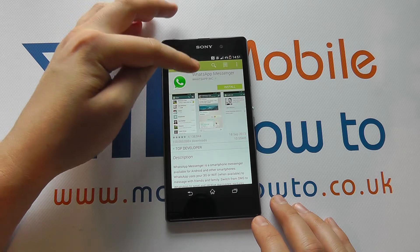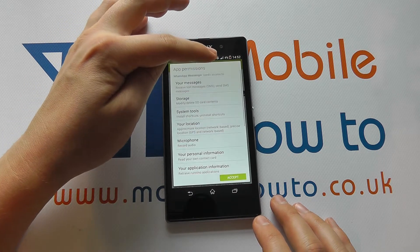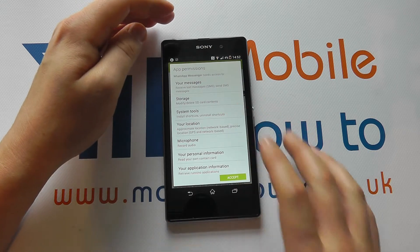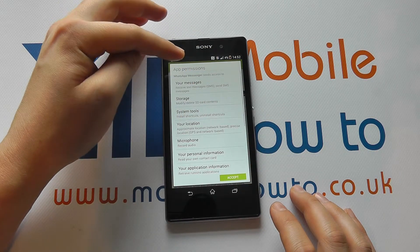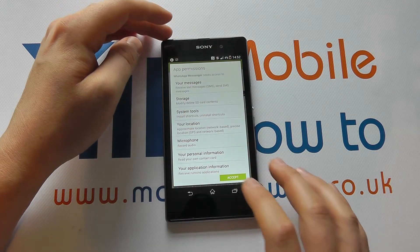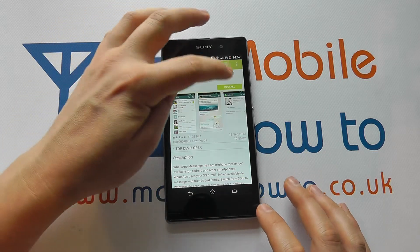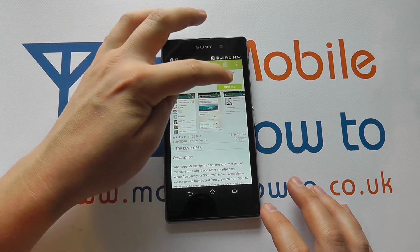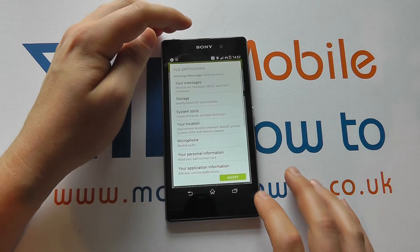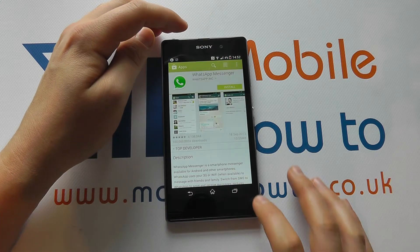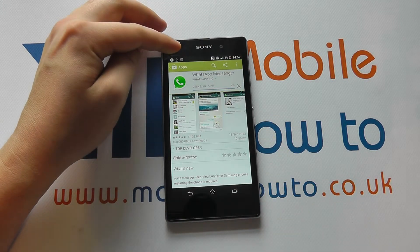To download it, simply click the install button. You'll get some permissions come up and you have to agree to these for it to download. If you're not happy, click the back button, but if you're happy to proceed, click install and click accept, and the install will begin.